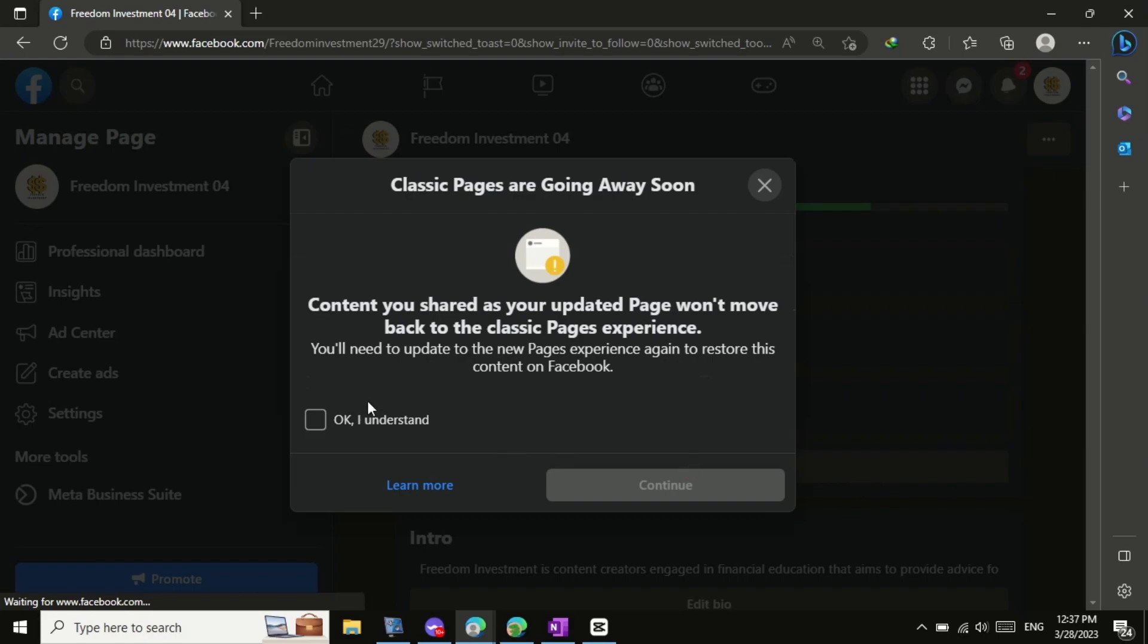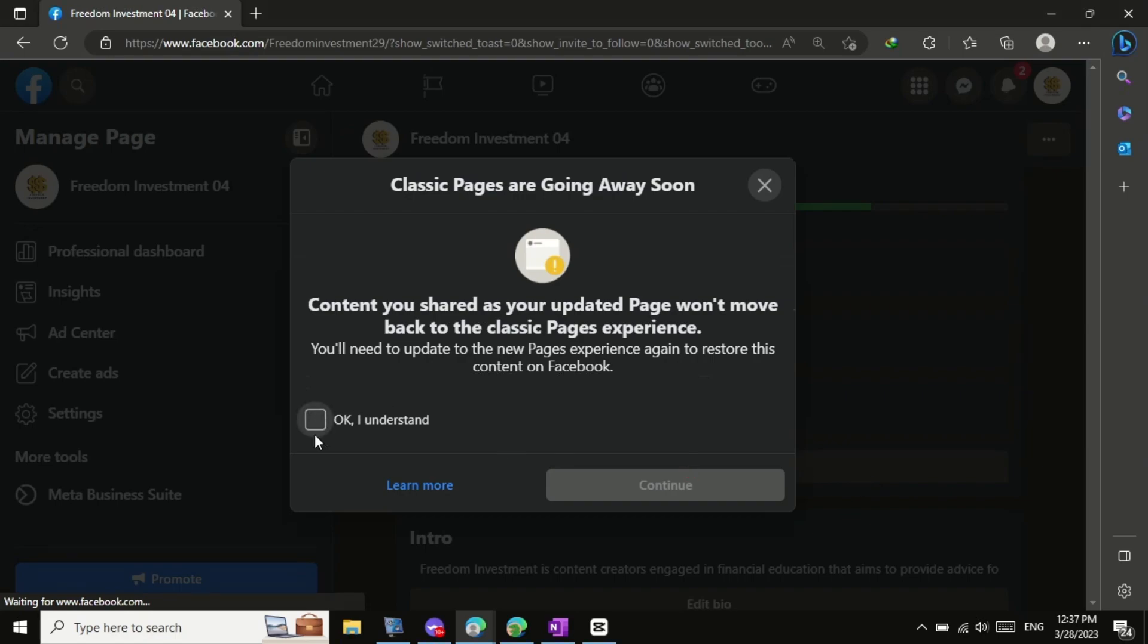A pop-up window will appear, asking if you're sure you want to switch back to the classic Facebook page. Check the list on the dialog box that says OK, I understand.